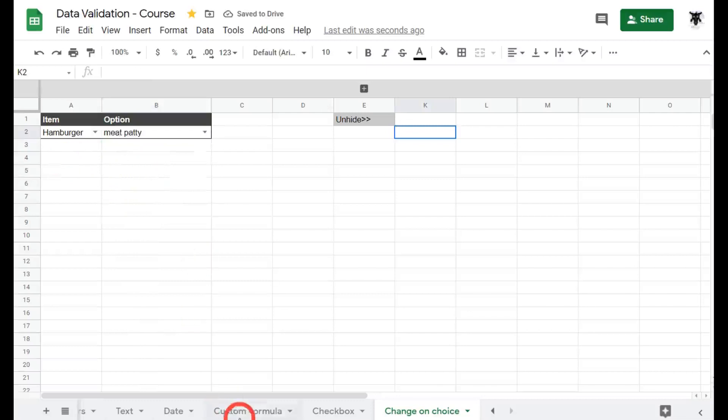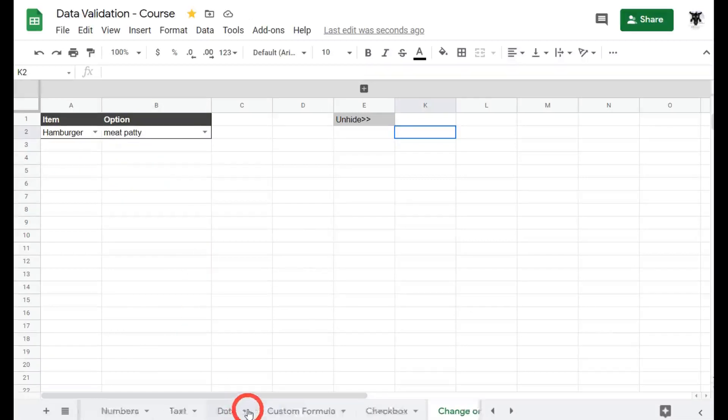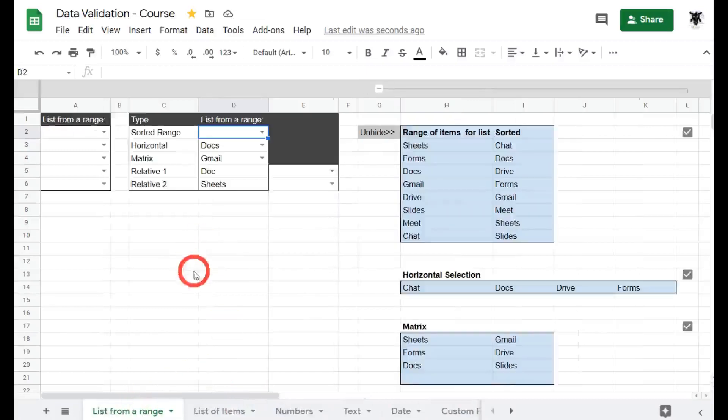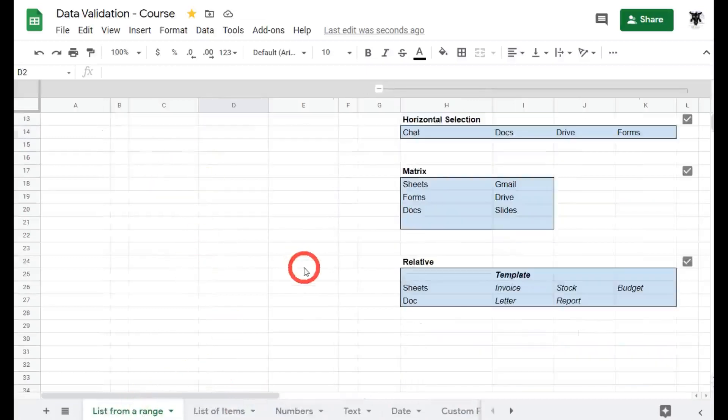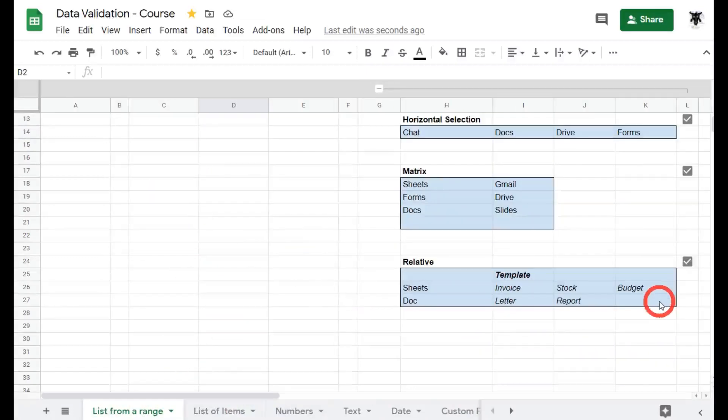There's one way to get this done and I highlighted it in our second tutorial on data validation way back when we did list from ranges where we used relative items. This can be a little bit messy in the long run and not a great way of storing data on your Google sheets.